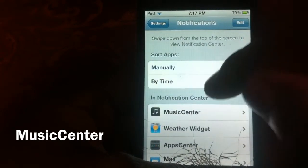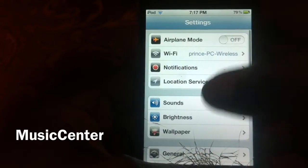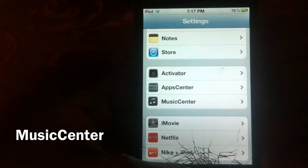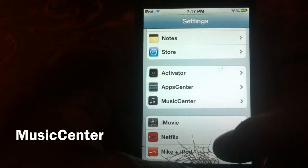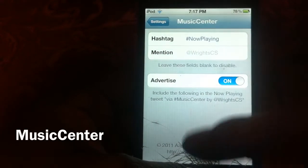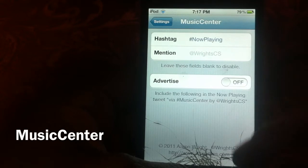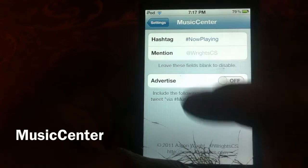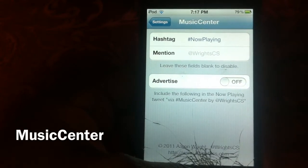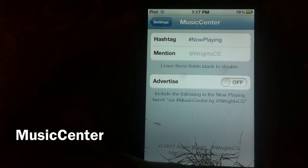Once it's on, it should move up to the top and you can edit and put it wherever you want. You can also go down to the bottom where all the Cydia stuff is placed and go to Music Center settings. You can configure it there — there's an option that includes the author info when you tweet out what you're playing.